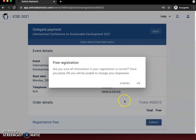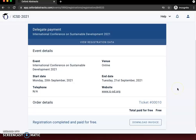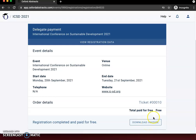You can't change your information after submitting, so make sure that everything is correct. Click OK. Once you see the download invoice option, that means your registration has gone through and you can download that invoice if you need it for your records, organization, or university.